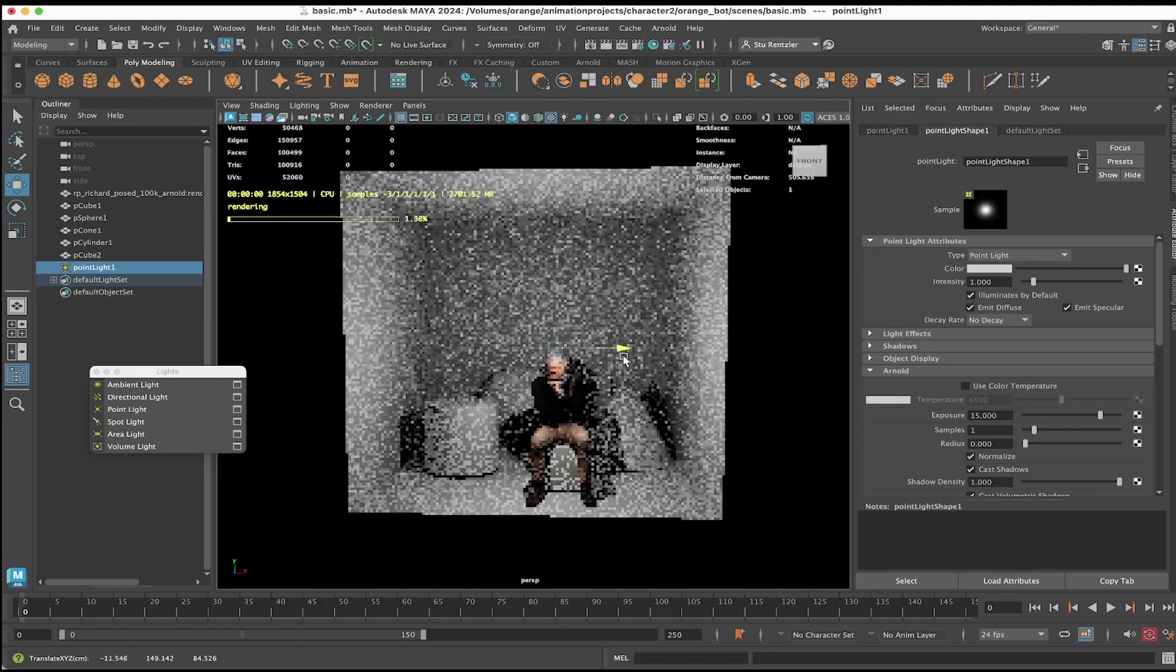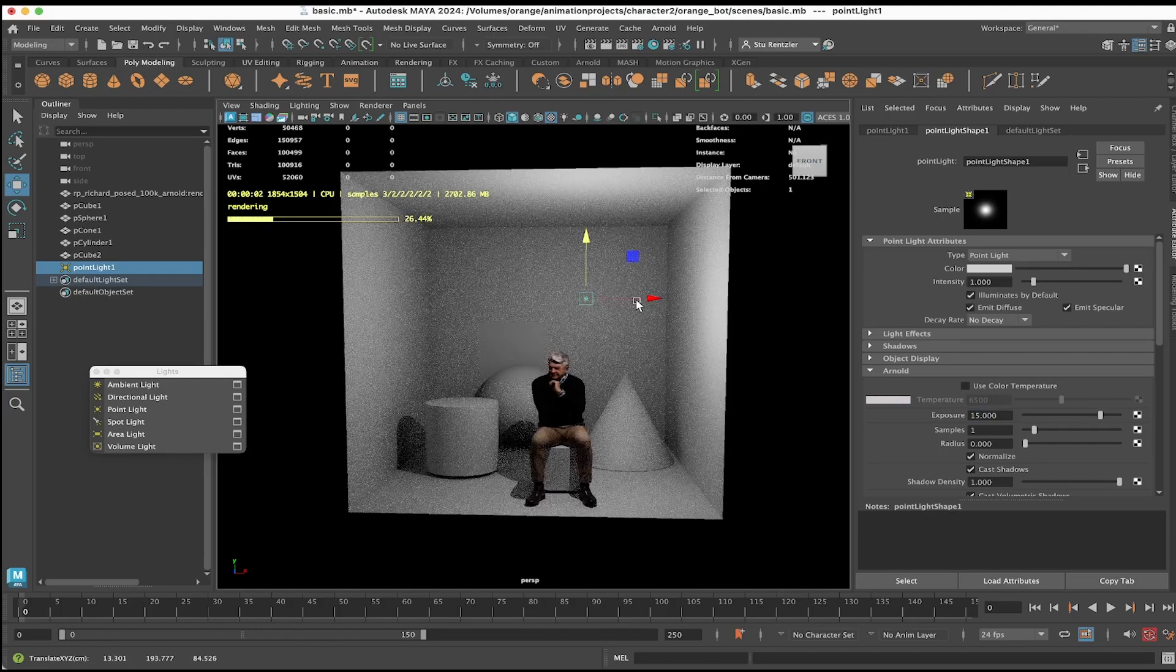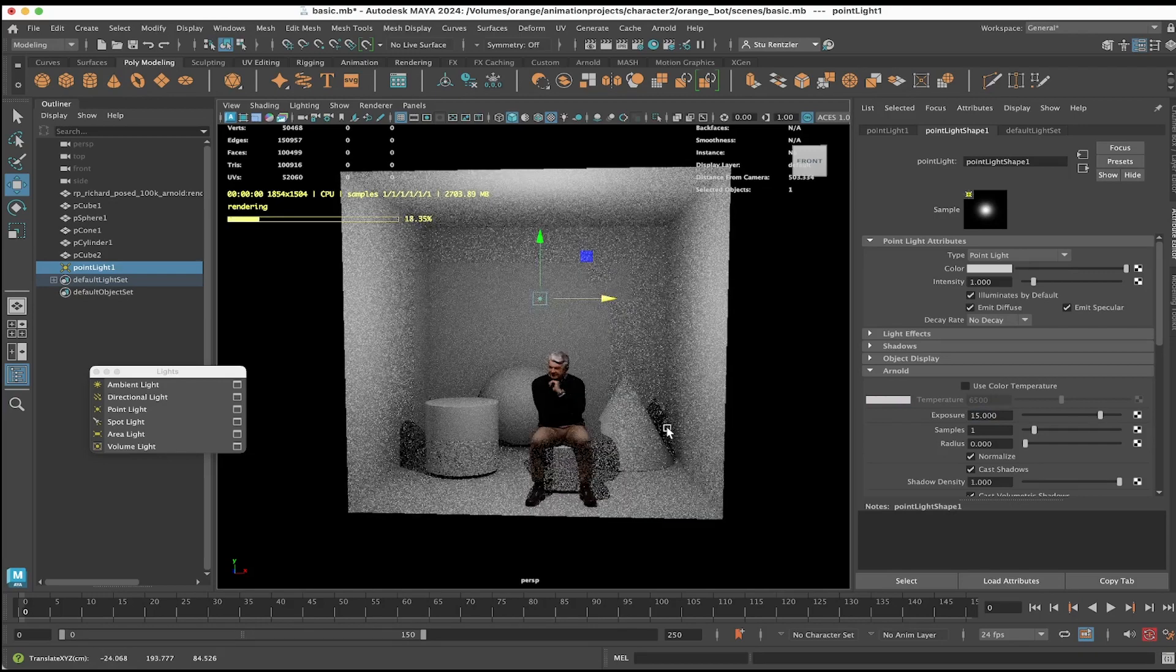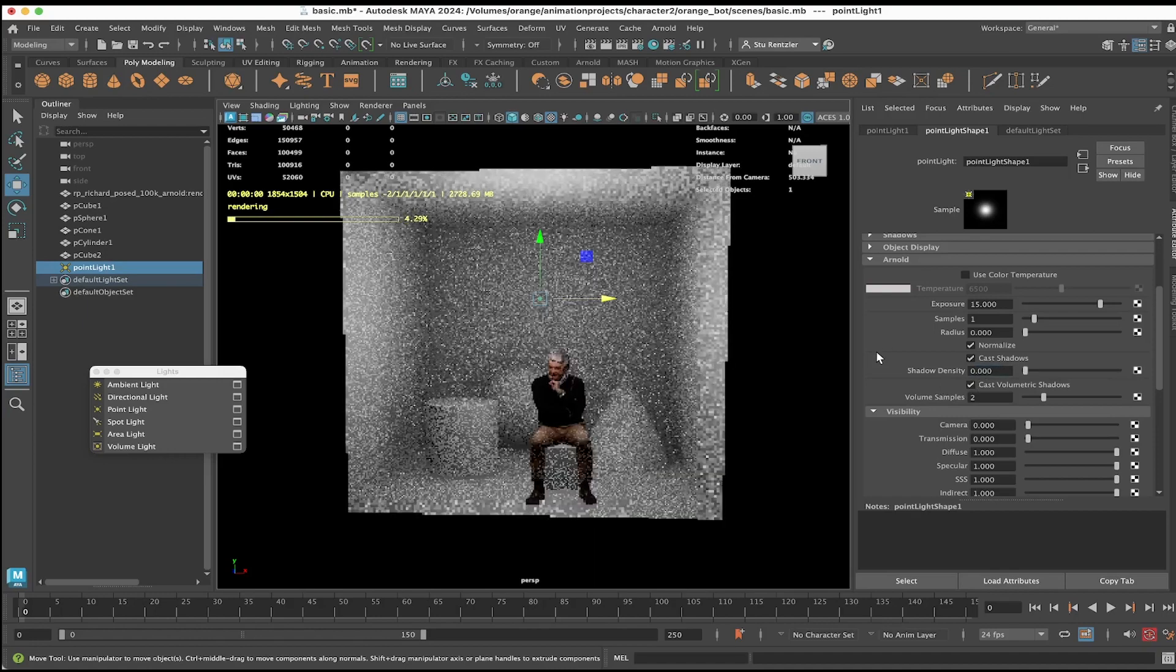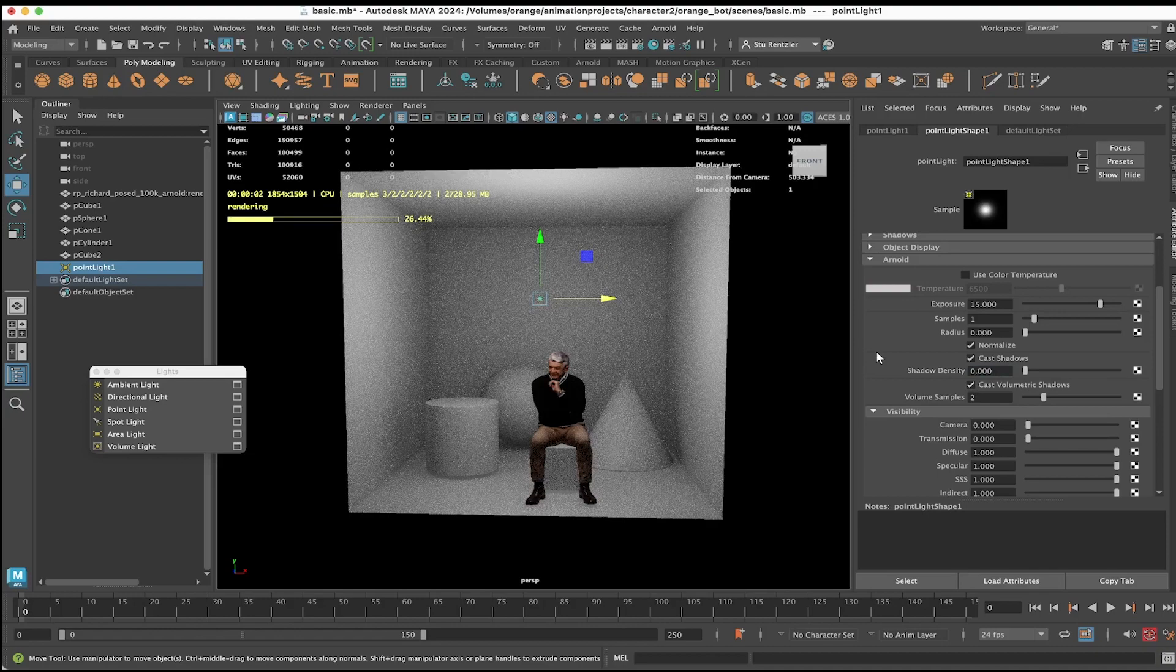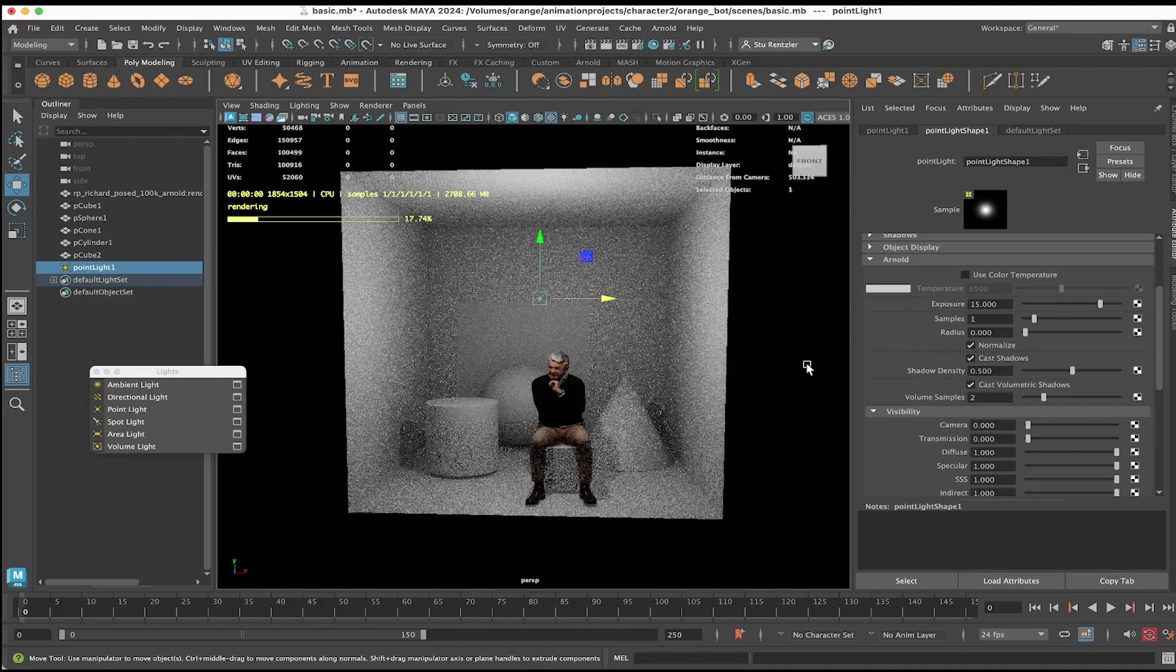As you drag it around, this light is like a light bulb floating in your scene. If you don't want it to cast a shadow, you could change shadow density to zero. You could increase it to one to make it fainter, try 0.5.